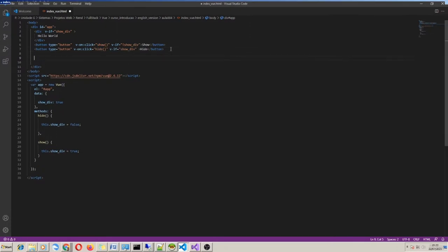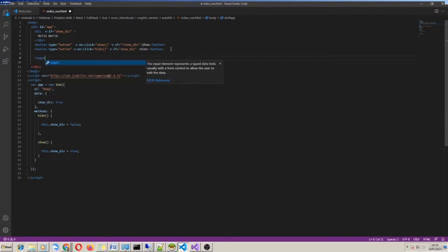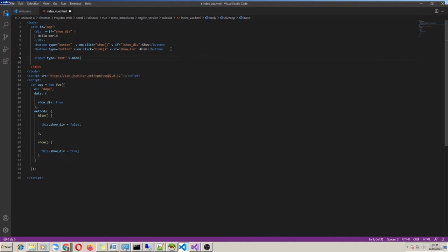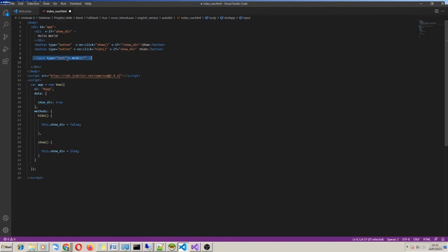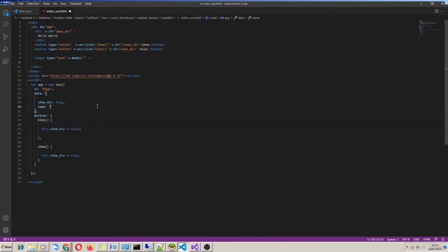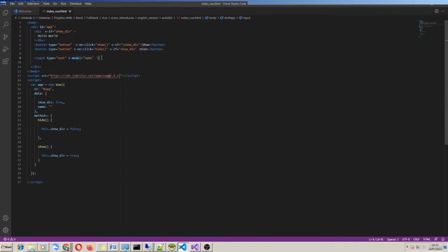The next directive I would like to introduce is v-model. It's able to do a two-way data binding relationship. That is, when we use v-model it means we are going to provide a value to an HTML element, and also these elements can change the property value through v-model. In practice, v-model is more used in input elements, for example, input text.